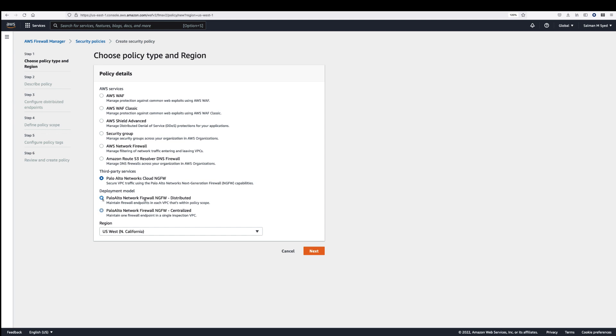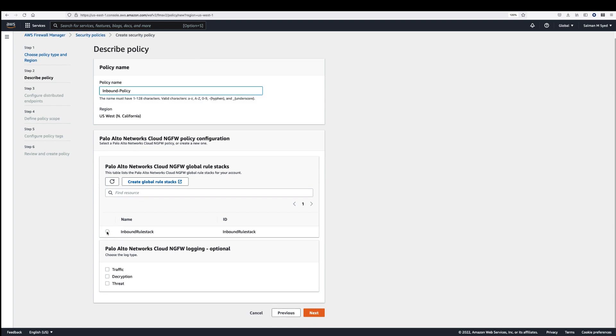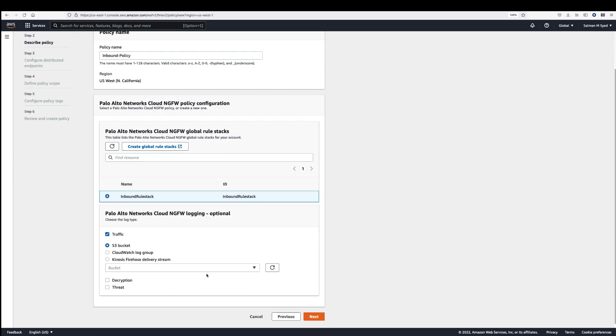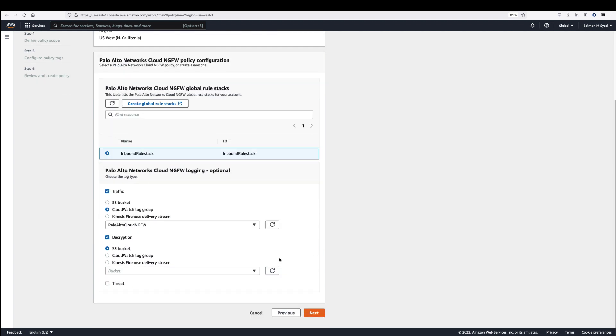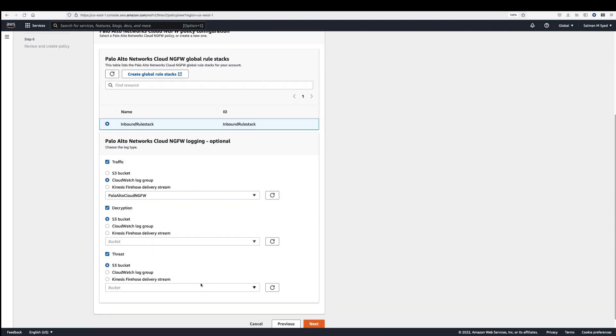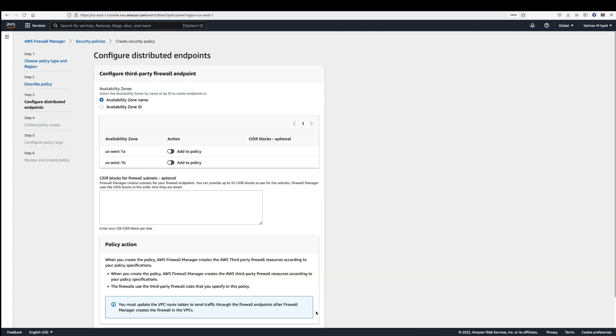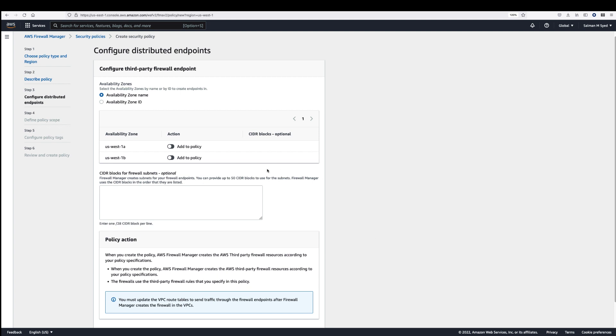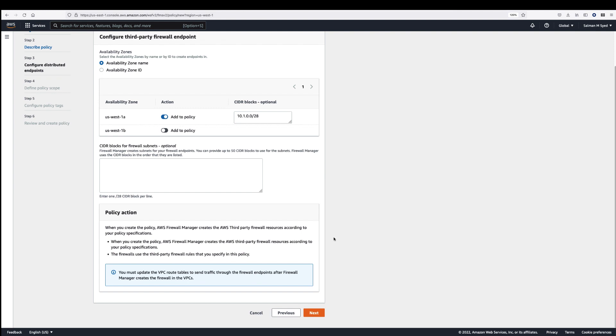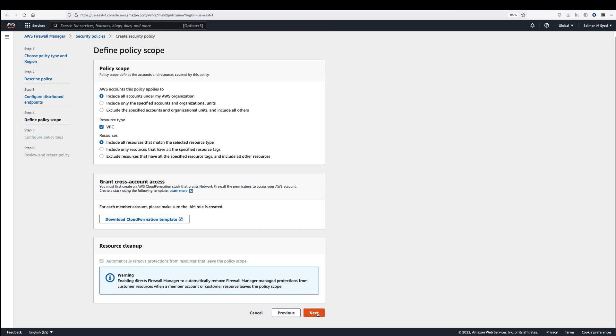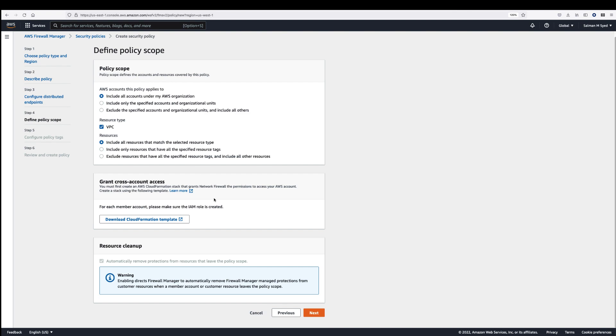The administrator then associates a Cloud NGFW global rule stack with the FMS policy and configures logging. Customers can send logs to an S3 bucket, a CloudWatch Log Group, and Kinesis Data Firehose. Firewall Manager also allows the administrator to create the NGFW endpoint in all AWS Availability Zones. The administrator specifies the CIDR range for the firewall subnet where NGFW endpoints will be deployed. Next, the administrator specifies the scope of the firewall manager policy by selecting all or specific AWS accounts within the AWS organization. A CFT template is run for each account to enable Cloud NGFW to deploy endpoints.